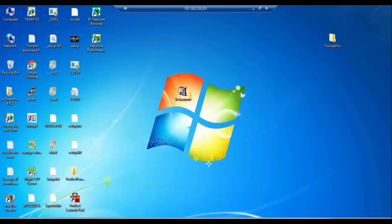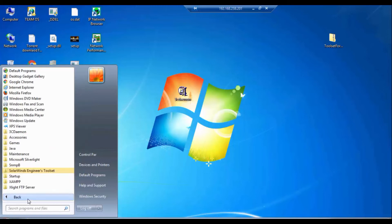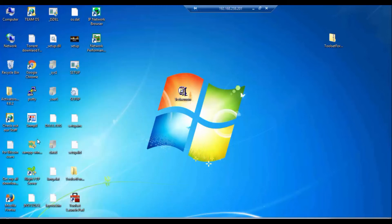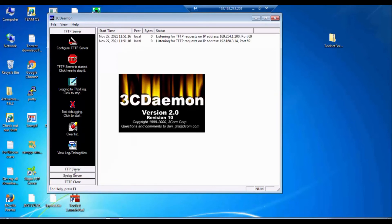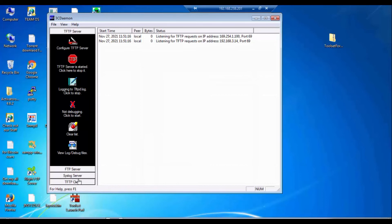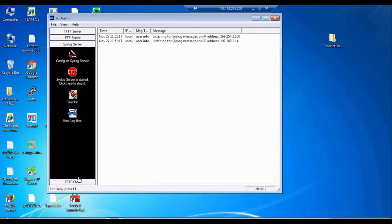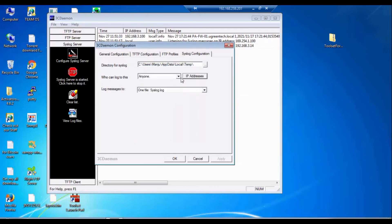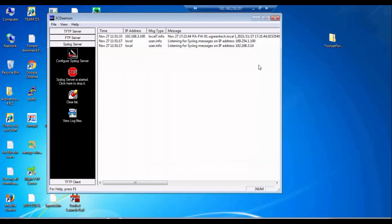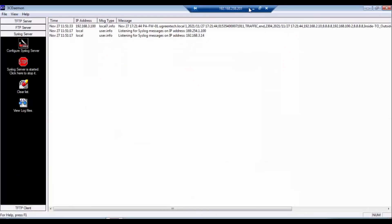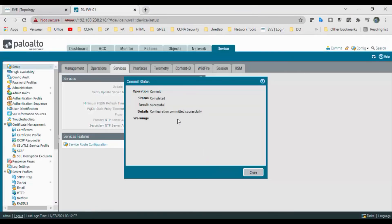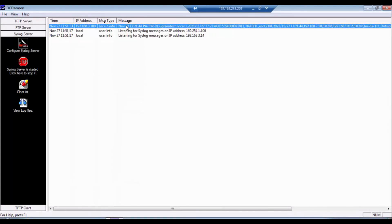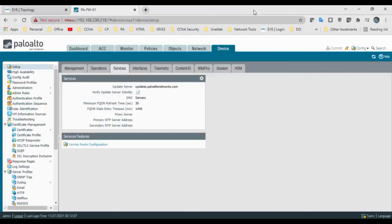Now go to the syslog server. I have a small application called 3CDaemon which has features like TFTP server, FTP server, and syslog server. I'm interested in the syslog server — click on it and configure it. Set it to accept logs from anyone, click OK. Configuration is now complete. I can see log hits — logs are coming in to the syslog server. Let me generate some traffic.